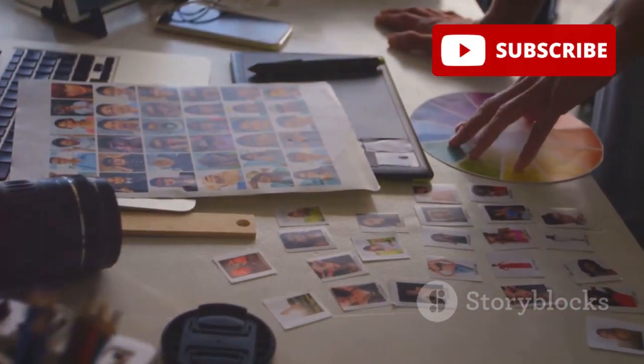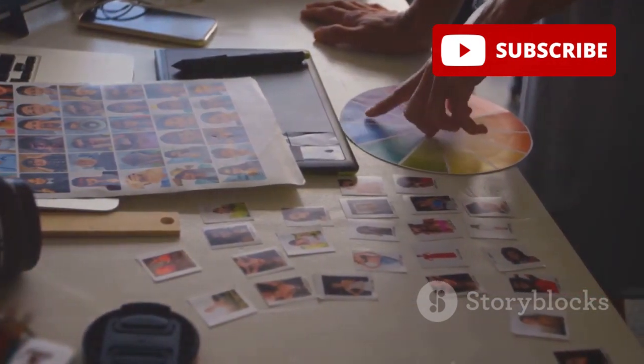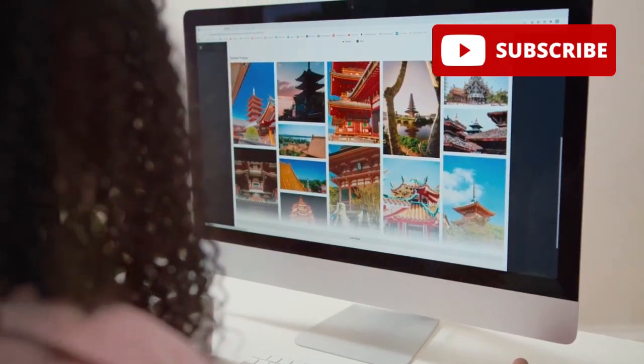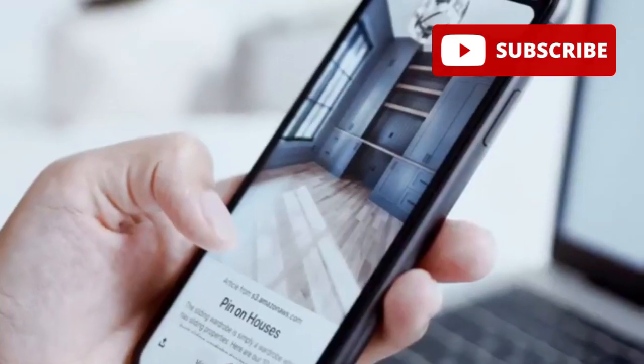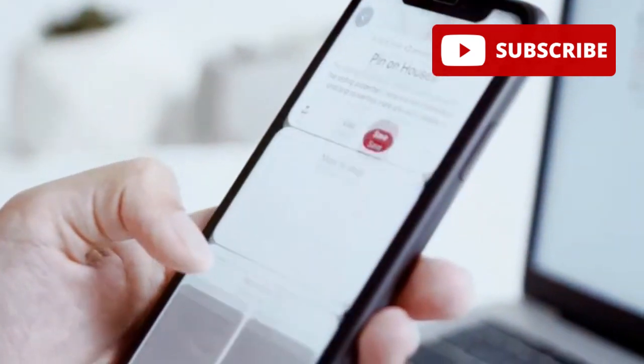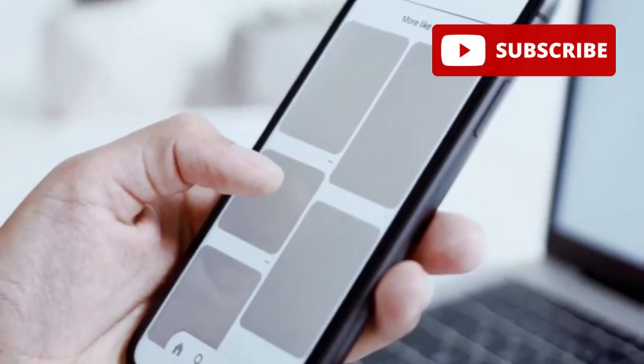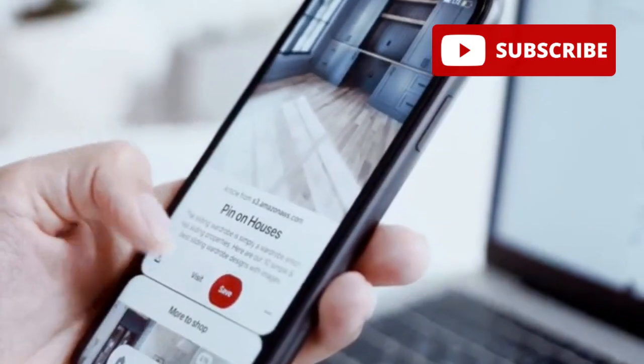Remember the days when design was a realm reserved for professionals with pricey software? Thankfully, those days are long gone. Today, a plethora of free design tools empowers anyone with a creative spark to craft stunning visuals.